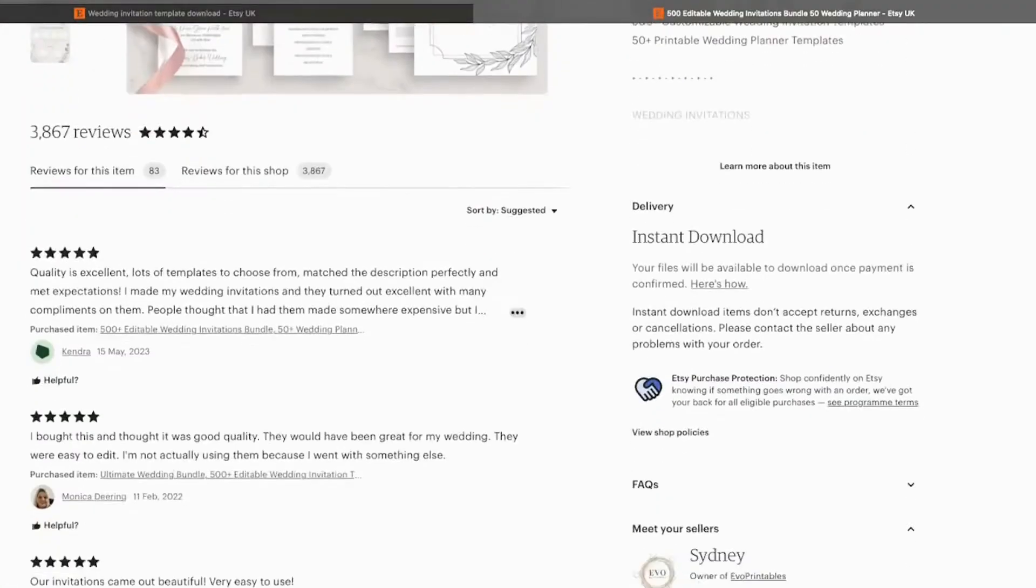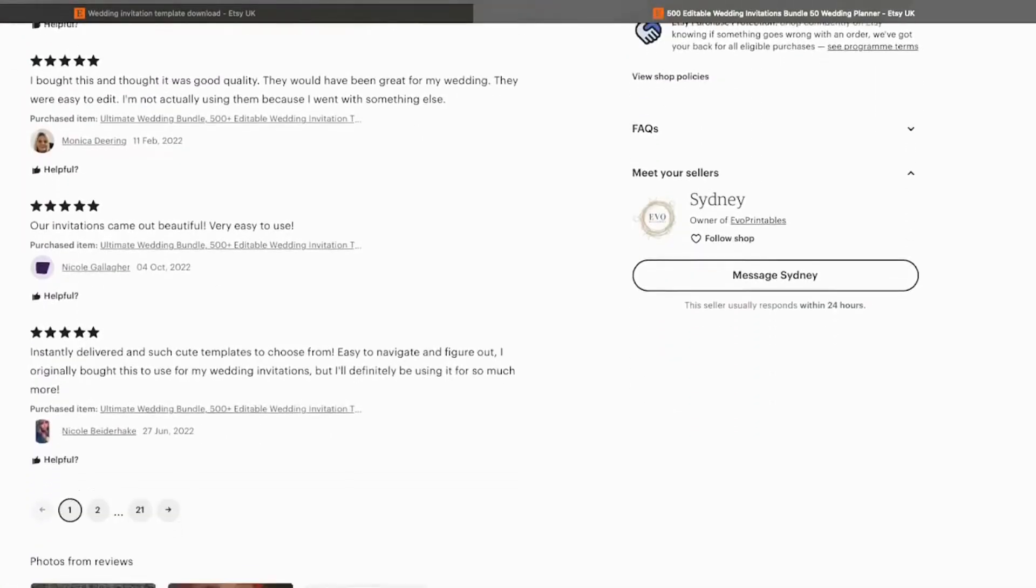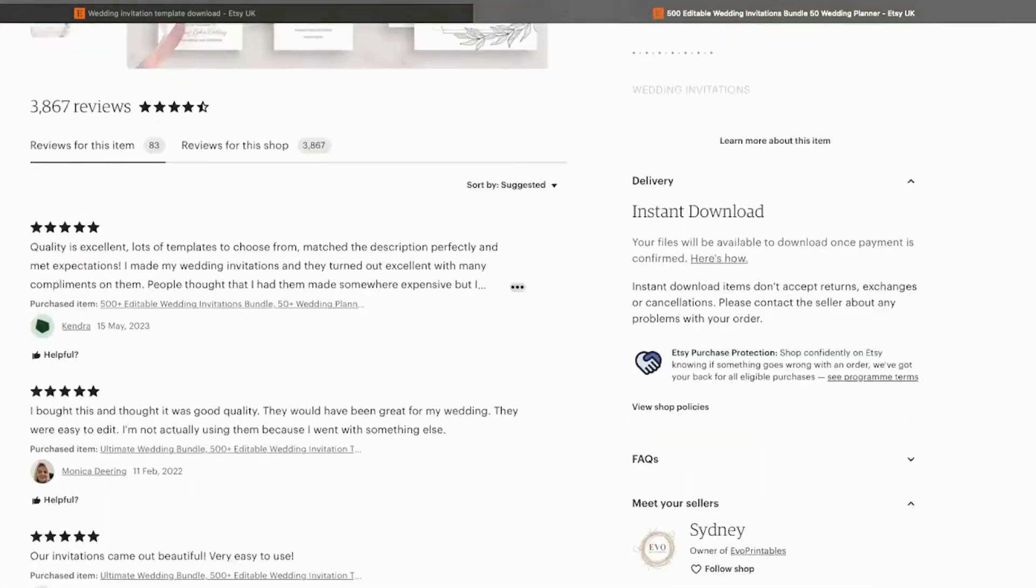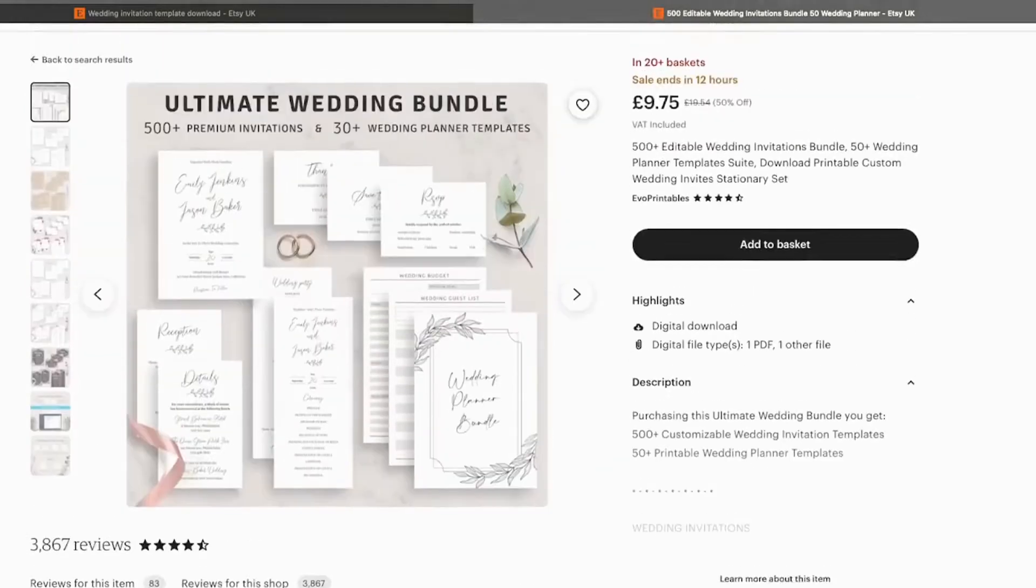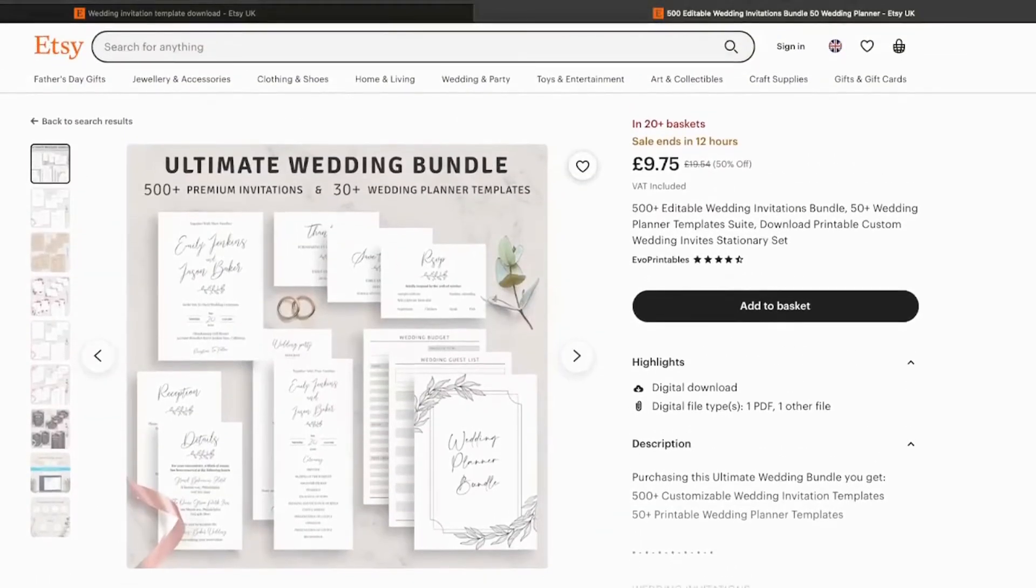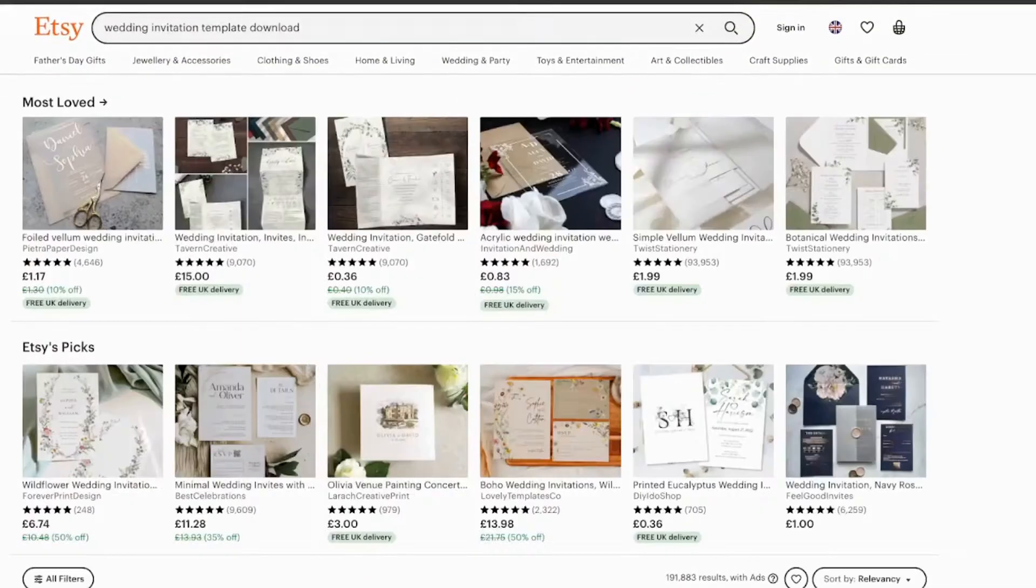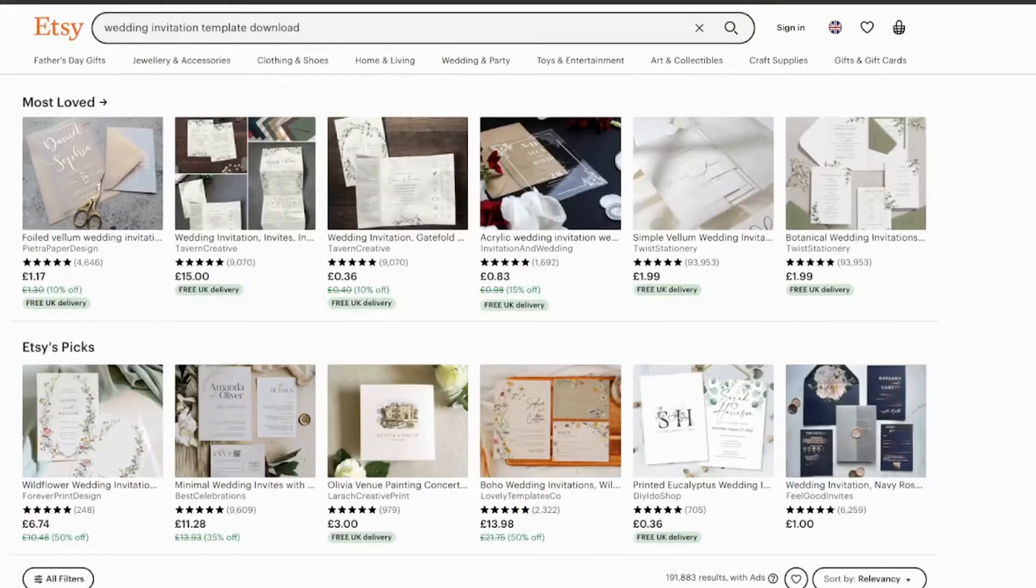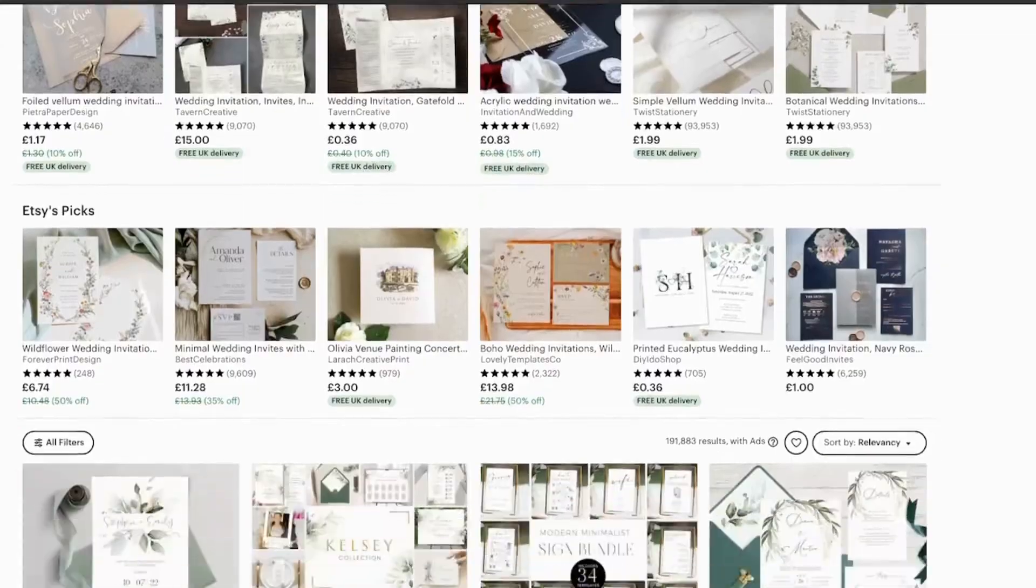In order to understand where to put the text boxes just go to Etsy and look at some of the best selling wedding invites to give you an idea. Once you're happy with the design simply upload it to Etsy.